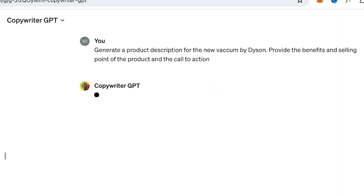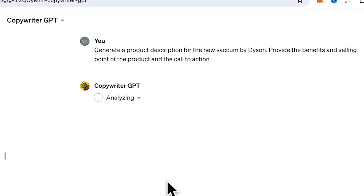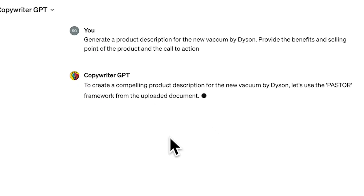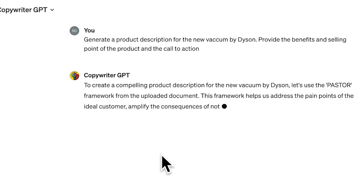Moving on to Copywriter GPT. This tool is a game changer for marketers. It generates high quality, engaging content for your ads, social media posts, or blog articles, saving you time and effort. Here's how you can use it.